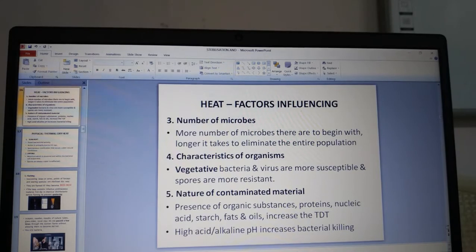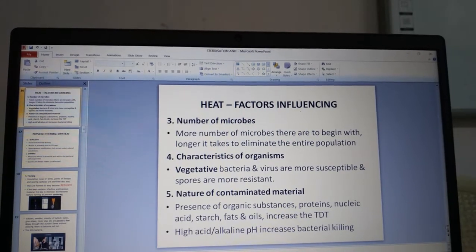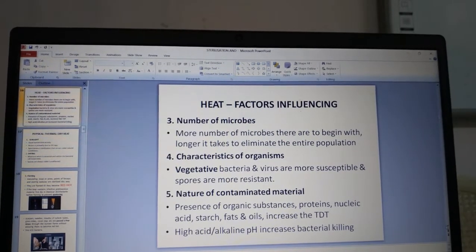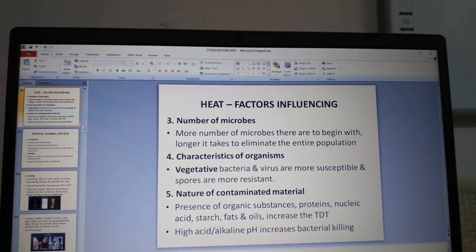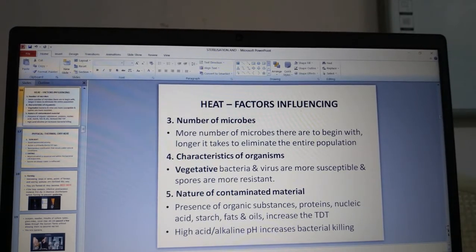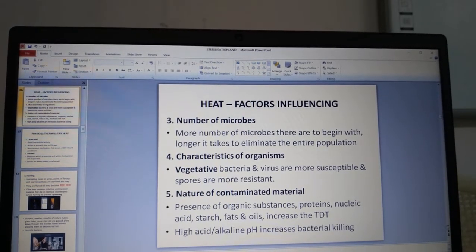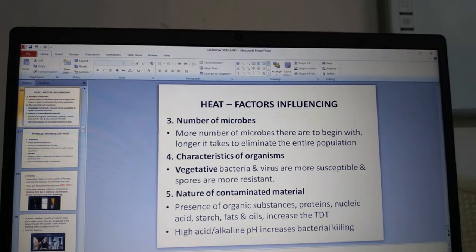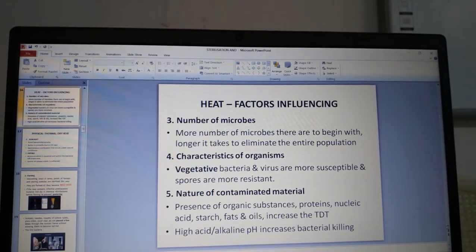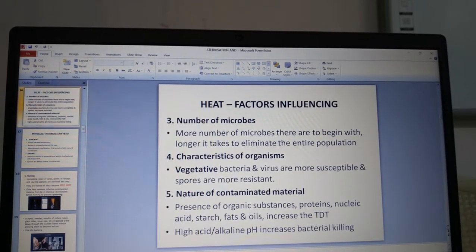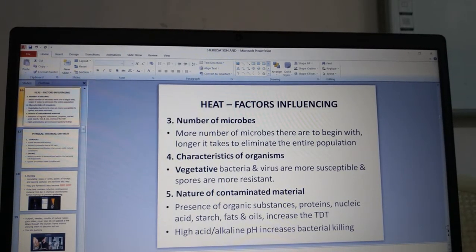The nature of the contaminated material also matters. Presence of organic substances — proteins, nucleic acids, starch, fats and oils — increases the thermal death time. Additionally, high acid and alkaline pH increases bacterial killing.